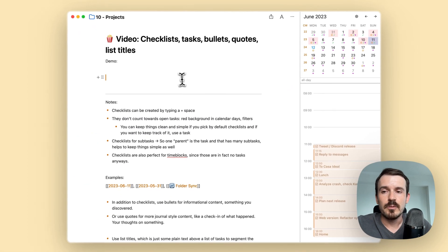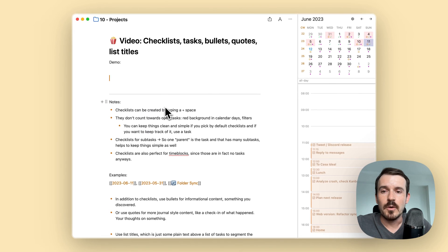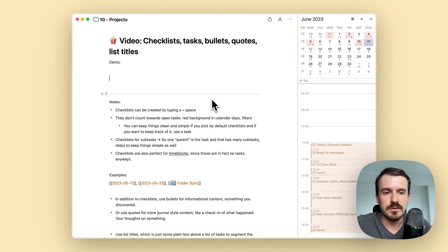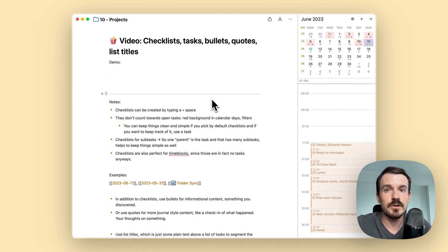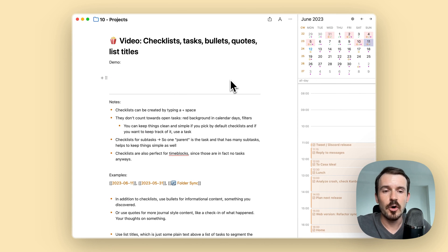So let's move on. What are checklists in comparison to tasks? They don't count towards the open tasks. No plan shows open tasks in different locations.